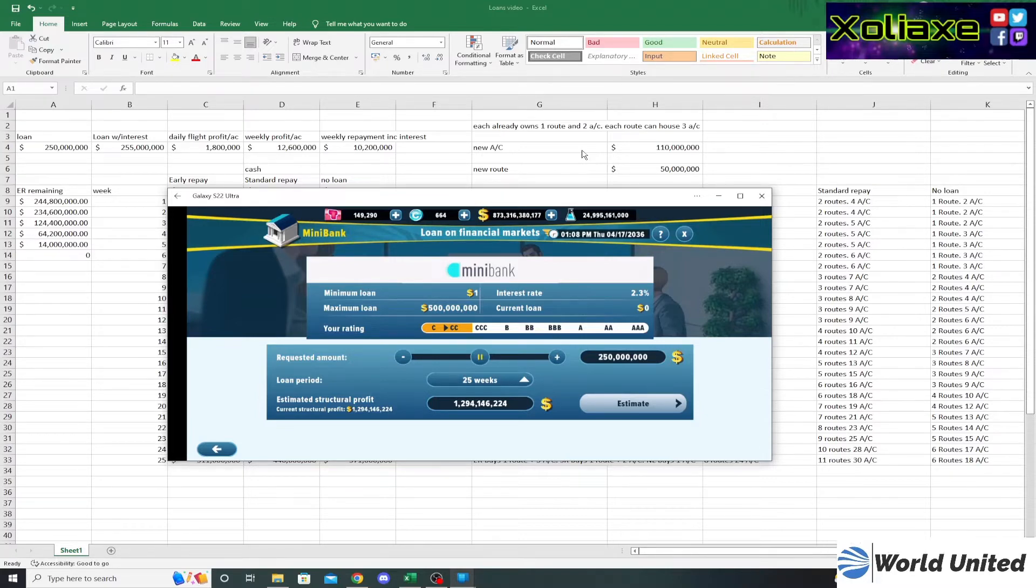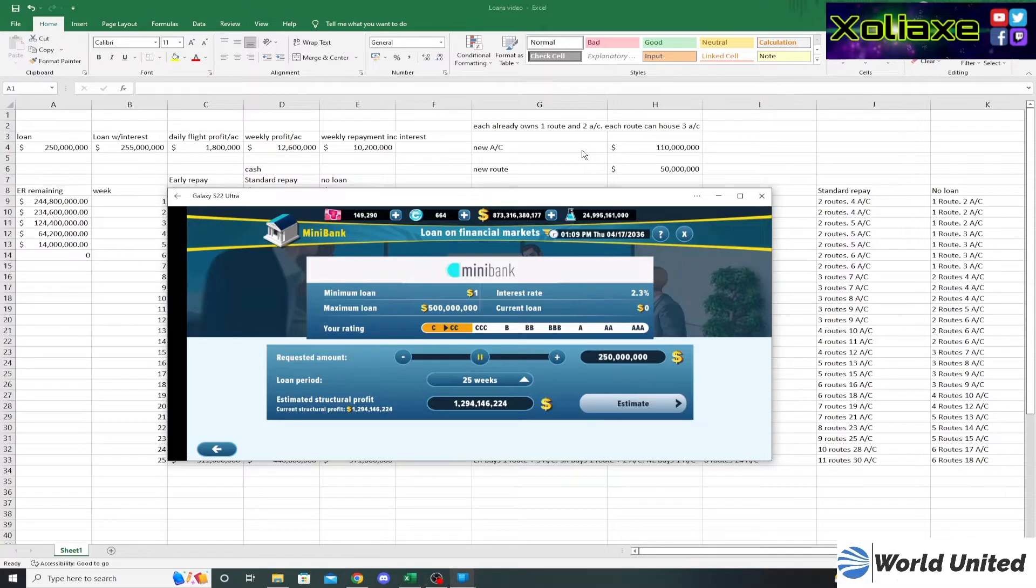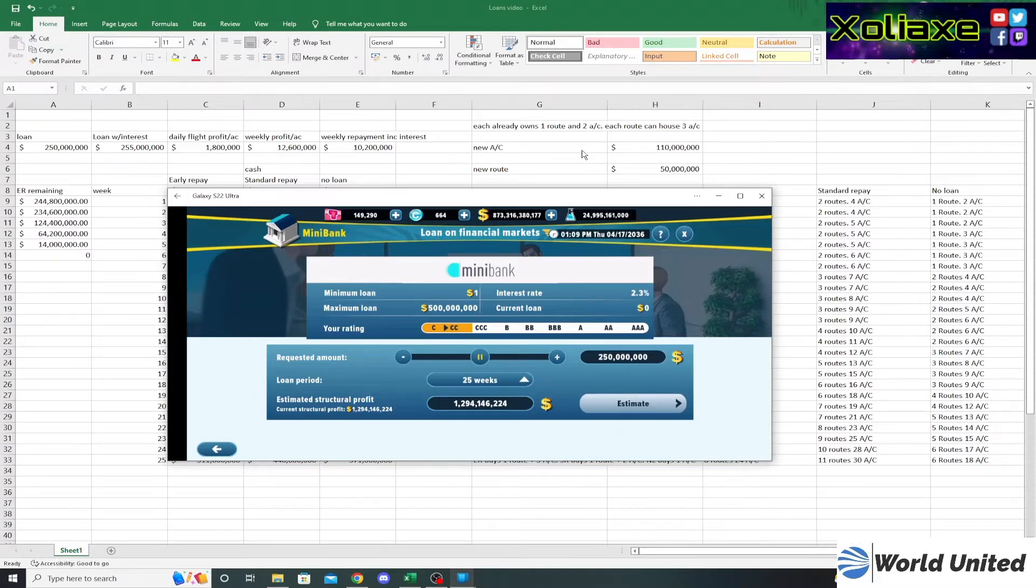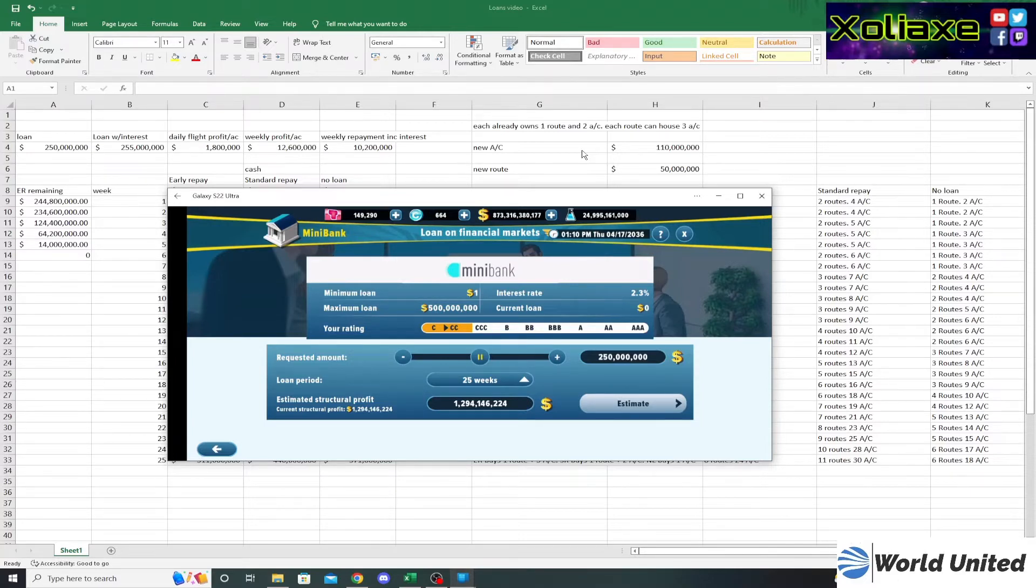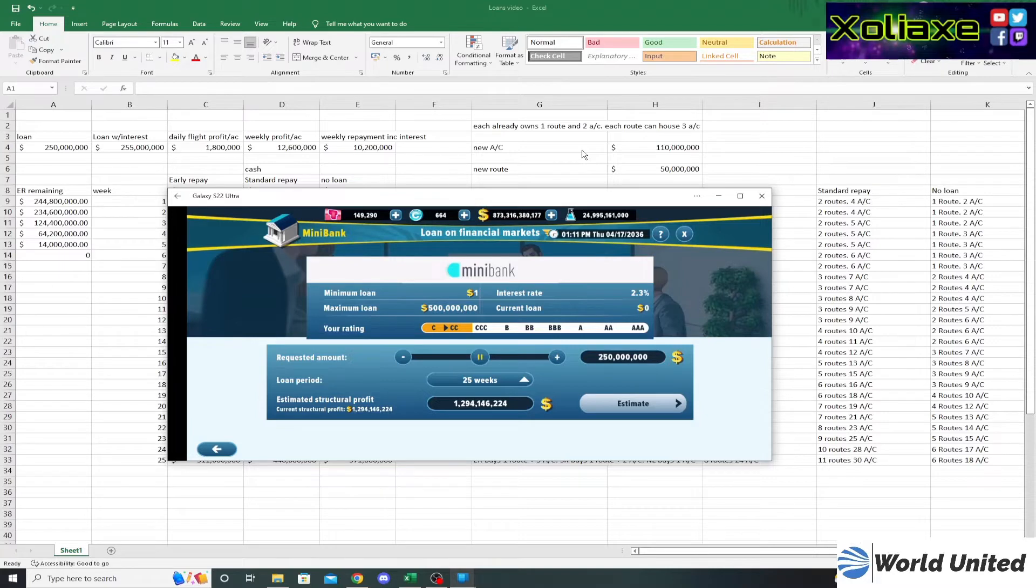What this does is it asks you to estimate your structural profit, and then in eight days after you've taken out the loan—that's eight days in game time—the game will look at what your structural profit is at that time. The closer you are to your estimated structural profit, the more your rating will increase. It doesn't really matter if you're slightly above or slightly below, it's just how close you are. I know there used to be an exploit where you could just put zero into your estimated structural profit, but that has been removed from the game now.